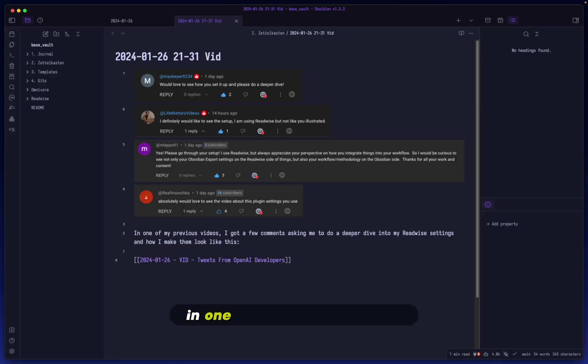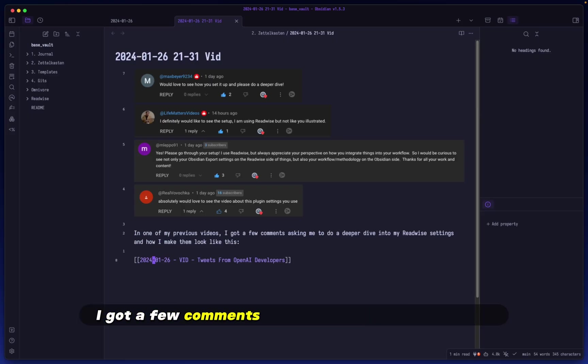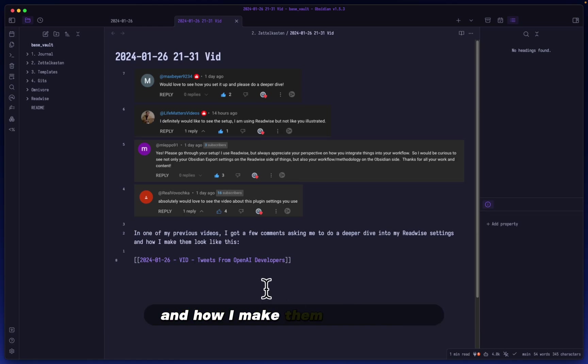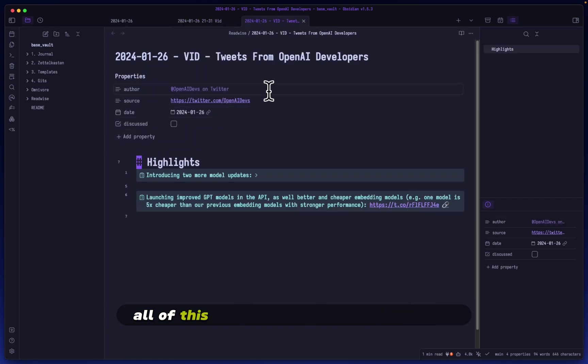Hey, Mike here. In one of my previous videos, I got a few comments asking me to do a deeper dive into my Readwise settings and how I make them look like this.